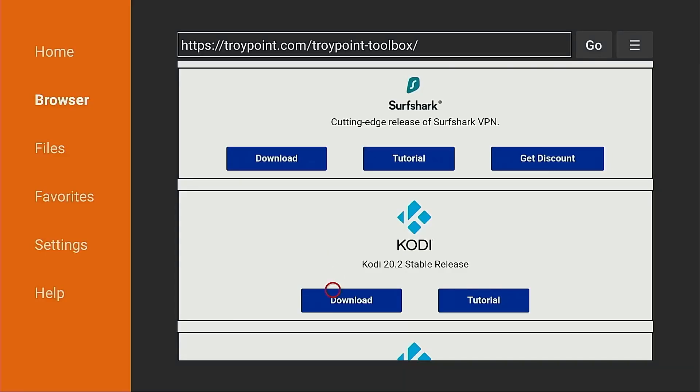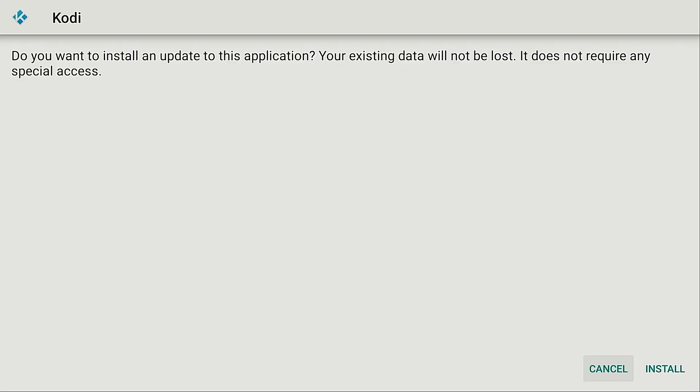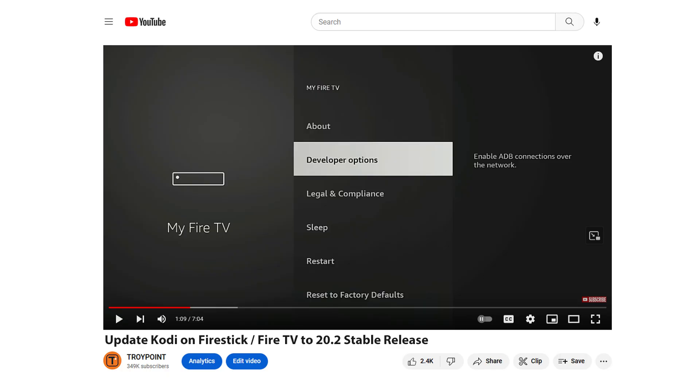Hey everyone, this is Troy from TroyPoint.com and in this quick video I will show you how to update Kodi on an Amazon Fire Stick, Fire TV Cube, Fire TV, or Fire TV Television to the latest stable release. First, we need to determine what the newest version of Kodi is and you can easily do that by looking at the title of this video. As of this recording, the stable release is Kodi 20.2. When there are new Kodi updates, I will update the title accordingly.